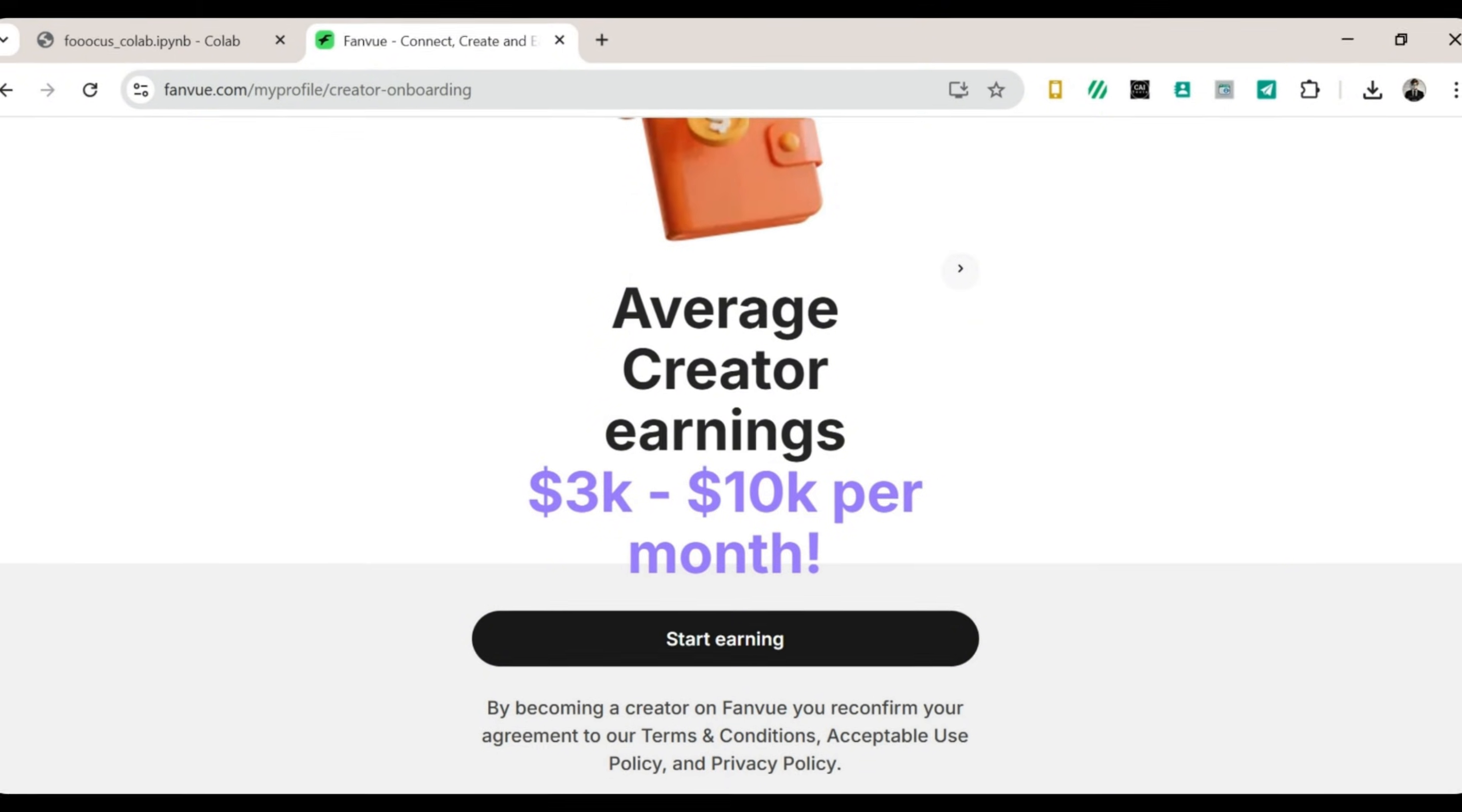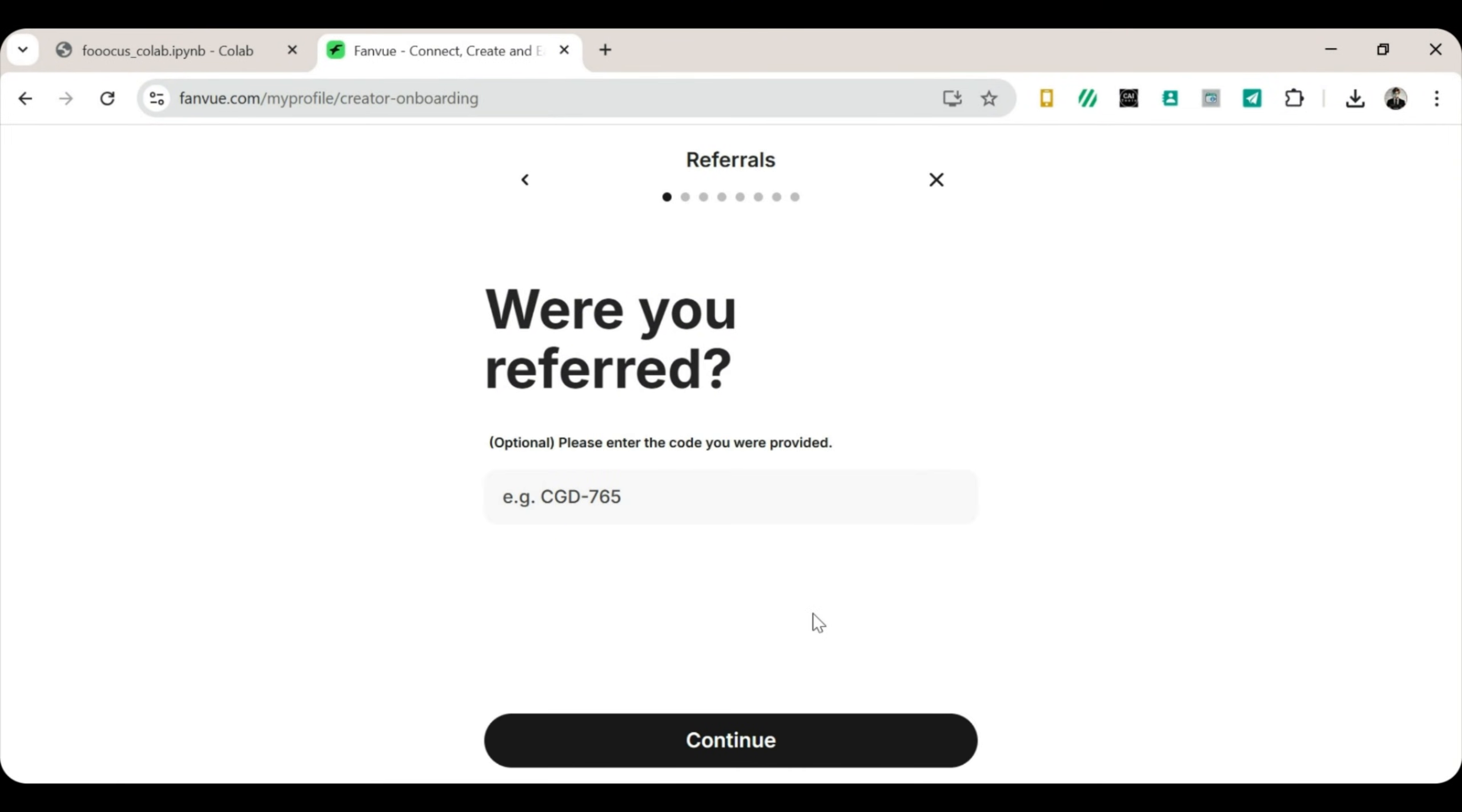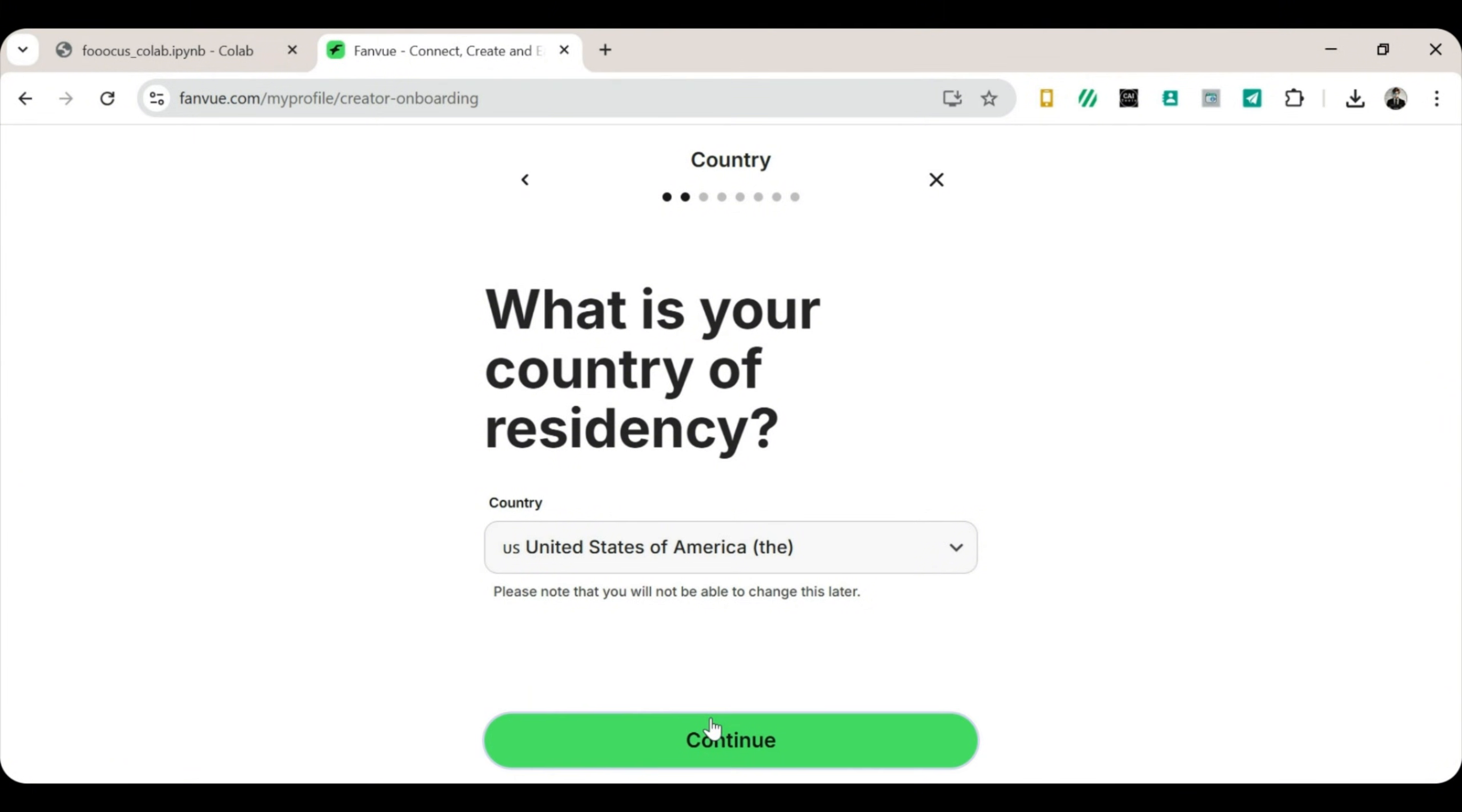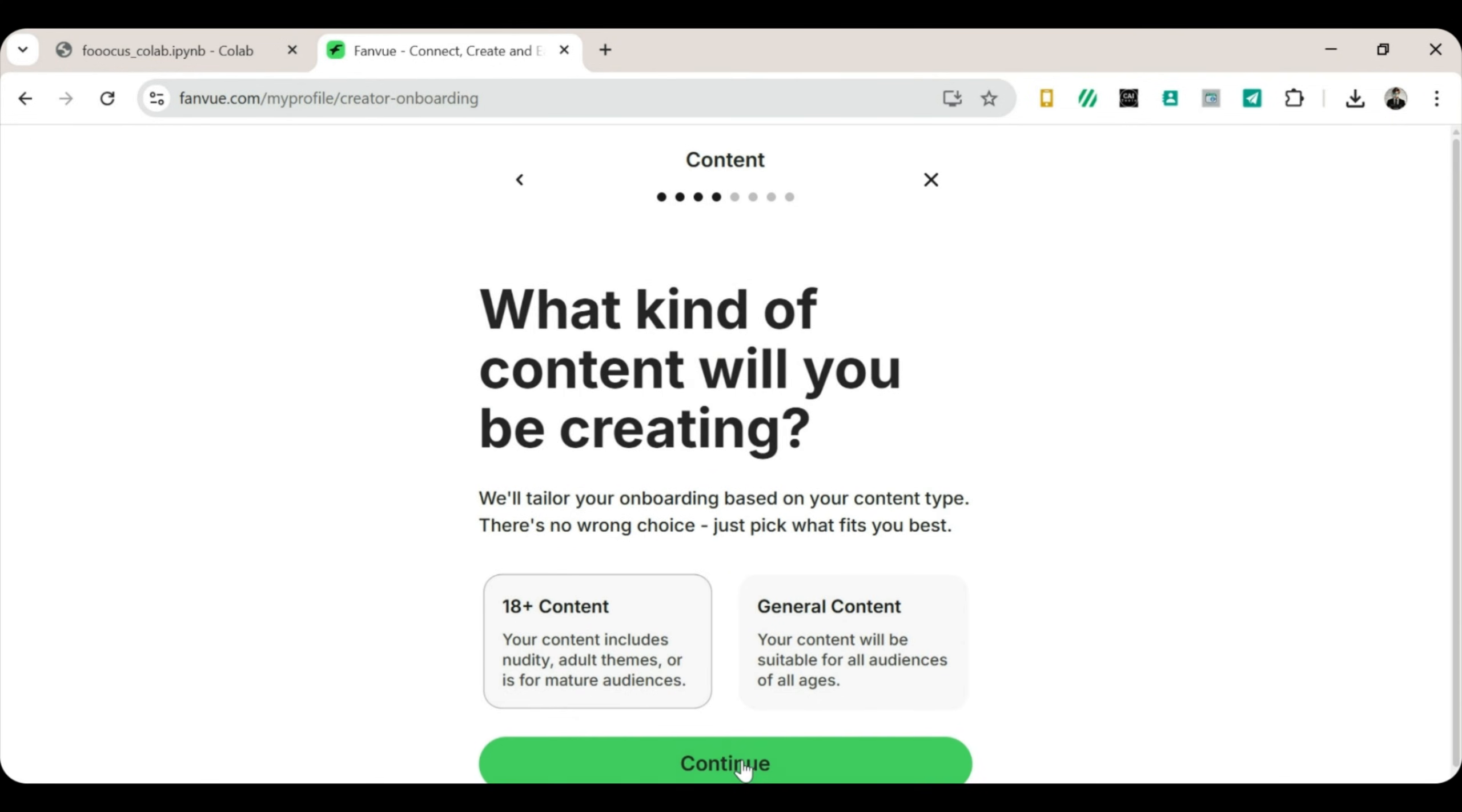Scroll down a little and click Start Earning. You may see a box asking for a referral code. If you have one, enter it. If not, just click Continue and move on. Set up your profile. Now let's set up your creator profile. Enter your location. Choose whether your content is AI-generated or human-made. For this tutorial, select AI-generated. Click Continue.